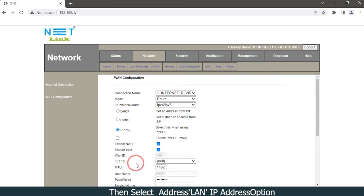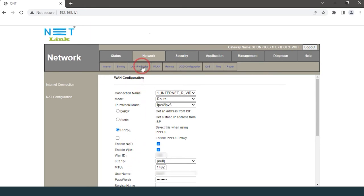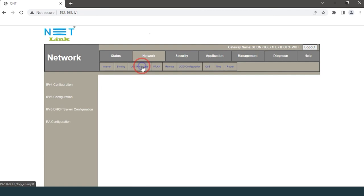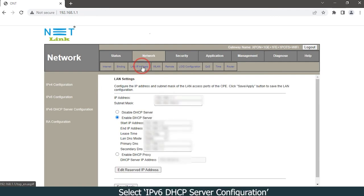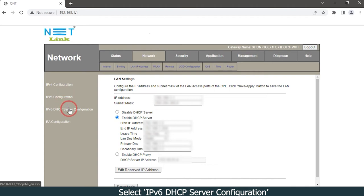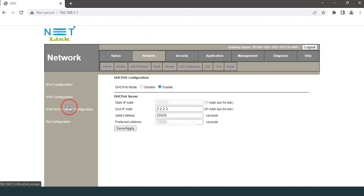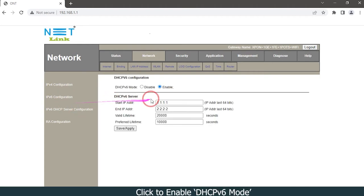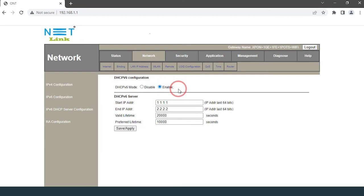Then select LAN IP address option. Select IPv6 DHCP server configuration. Click to enable the DHCPv6 mode. Click the save/apply button.